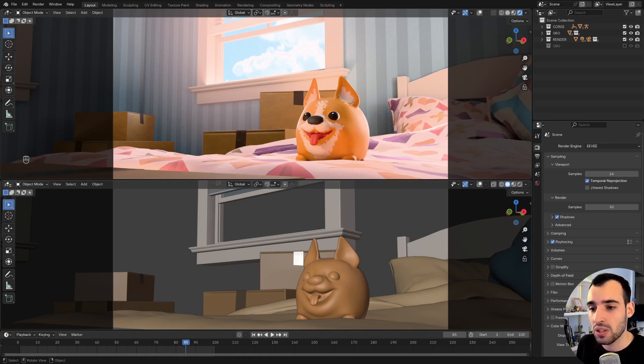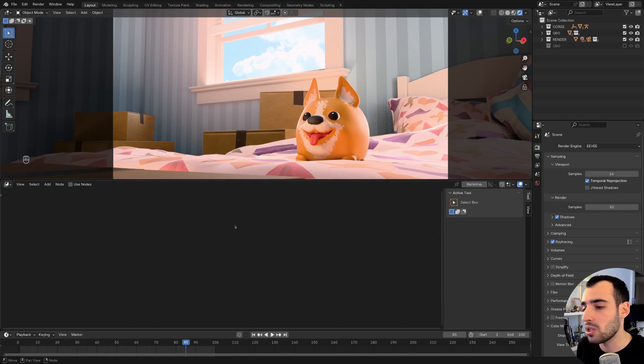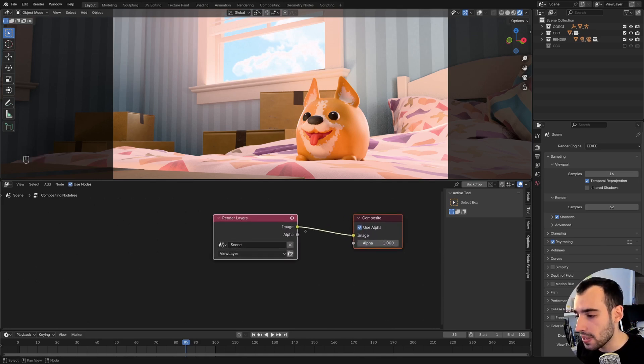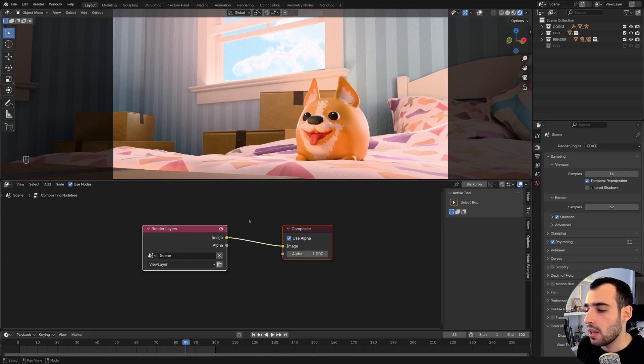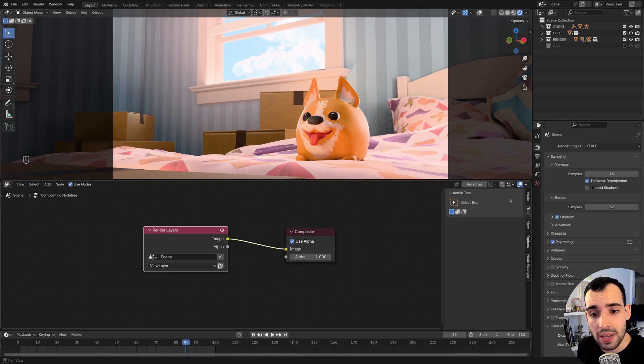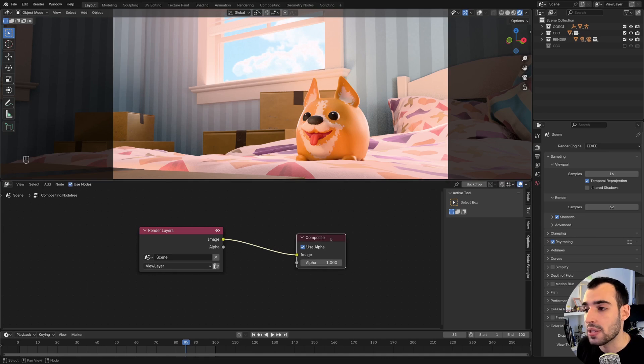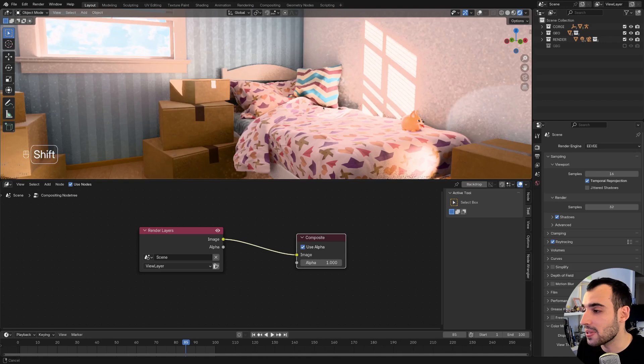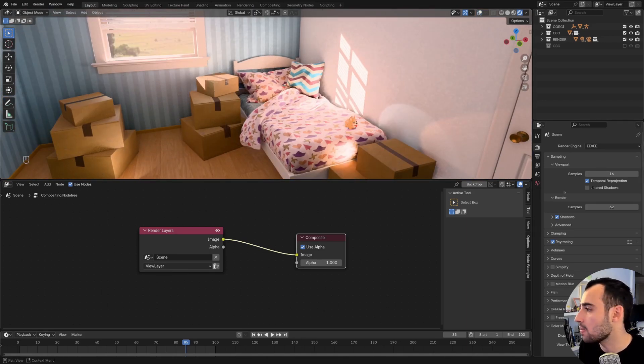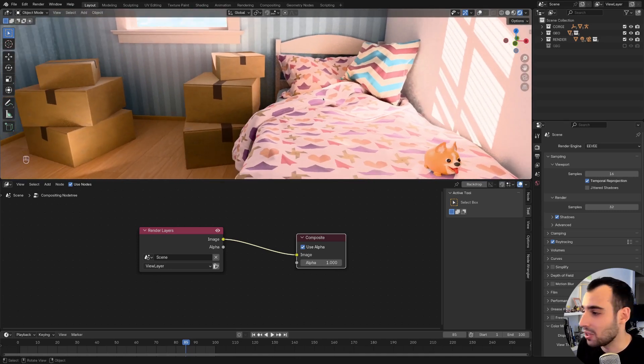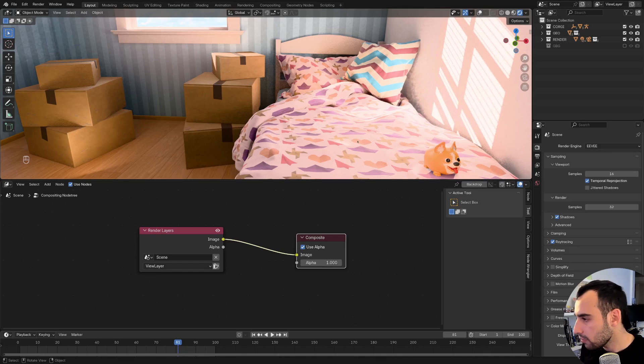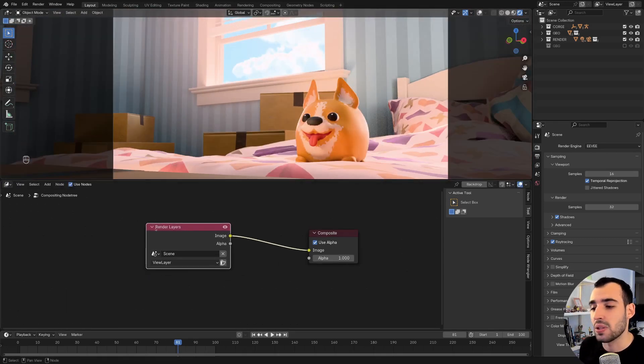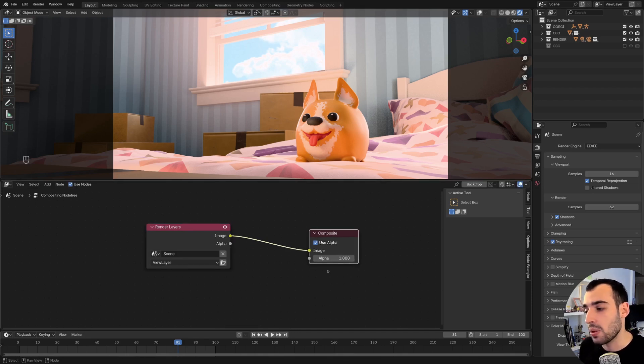So to start using the Compositor, I'm going to split my view and make the bottom one to be a Compositor tab. So we start by checking Use Nodes, and what that does is to bring us these two nodes. This first node represents what Blender is going to write out as a file. And by the way, talking about scenes, I have this scene prepared, which is basic scene, it's Eevee, it's running in real-time, it's got a bunch of lights, and it's animated, which we're going to use later. But at the time for now, this is what's happening.